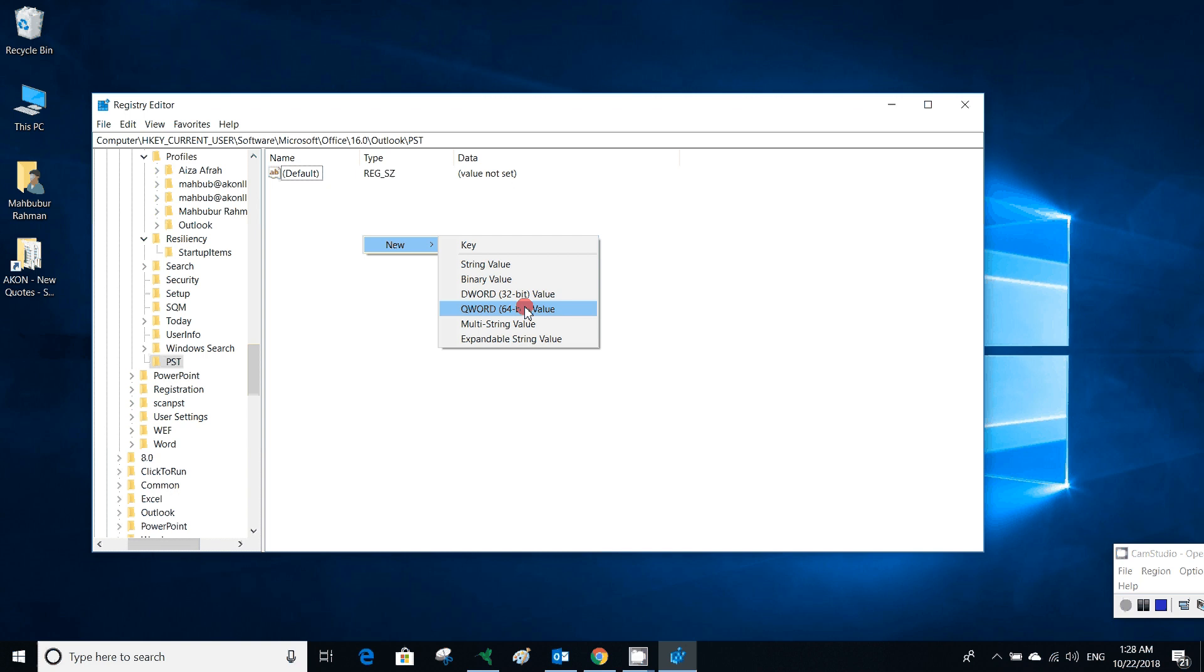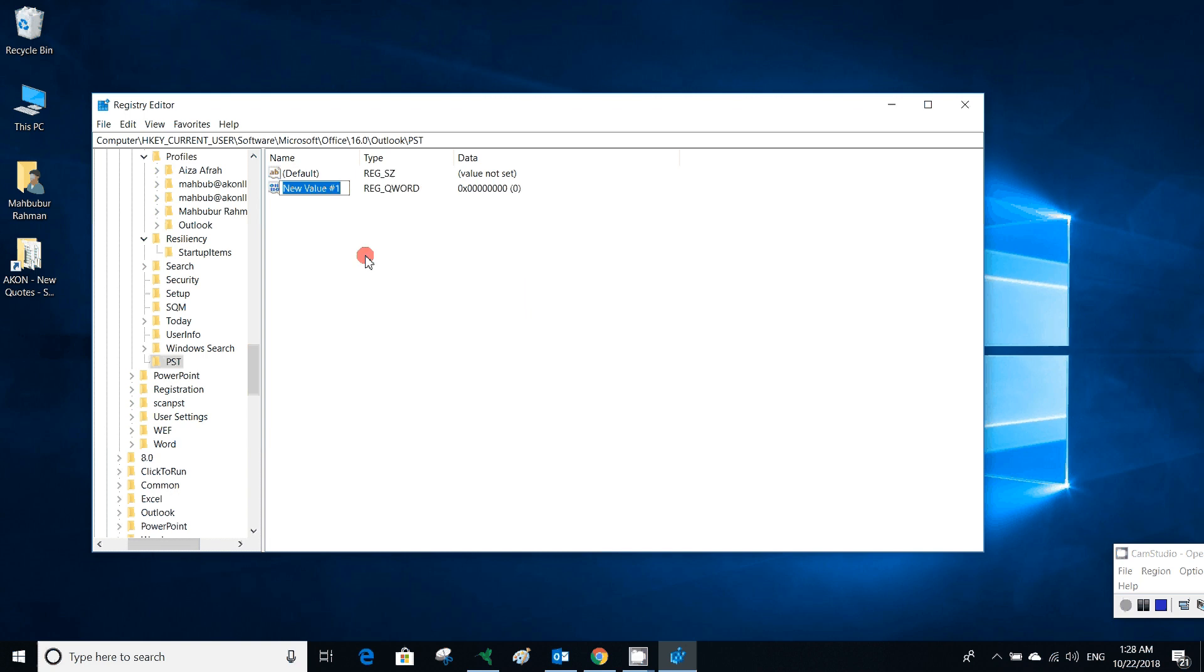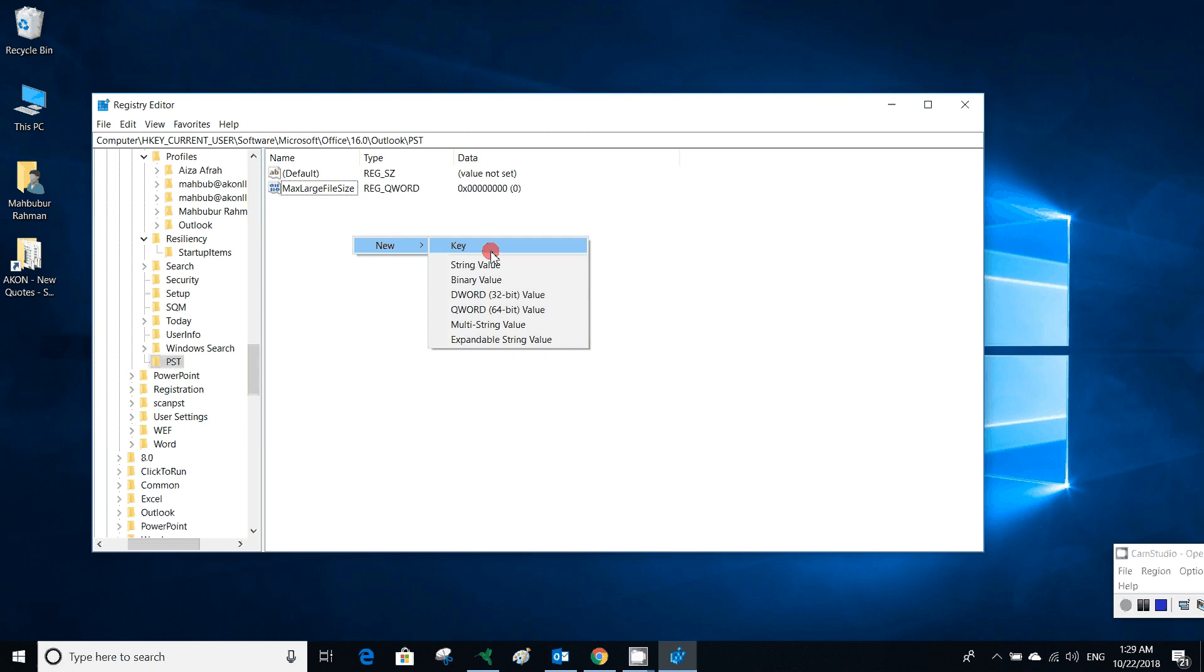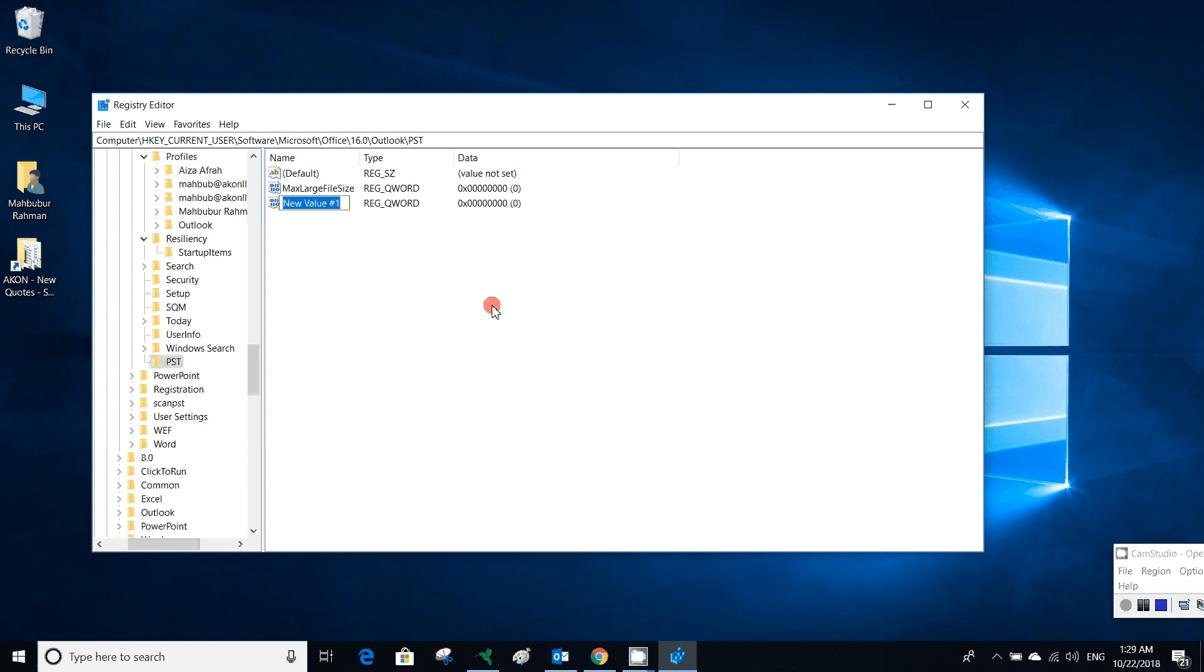New QWORD value. The file name is MaxLargeFileSize. A file is created, it's a QWORD file. Then another file will be created, also a QWORD file as it is 64-bit Office. It will be WarnLargeFileSize.